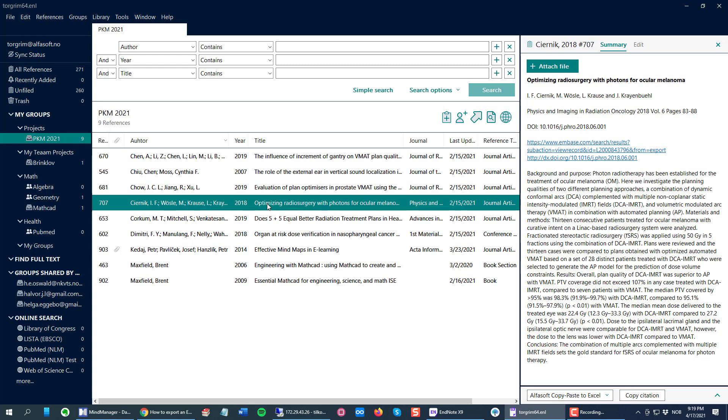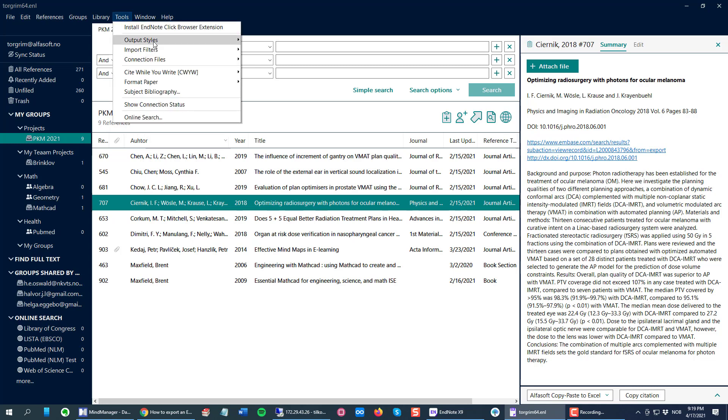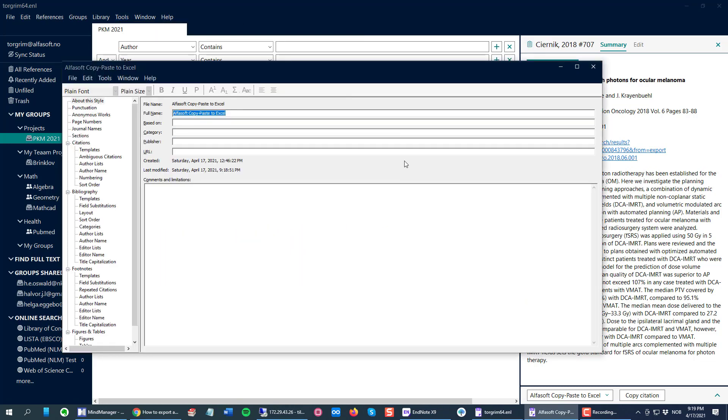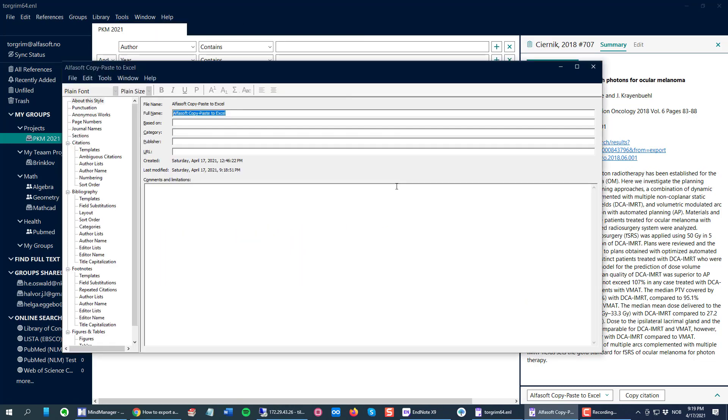I once more go to Tools, Output Styles, and edit my newly created style. Then I go to Templates.